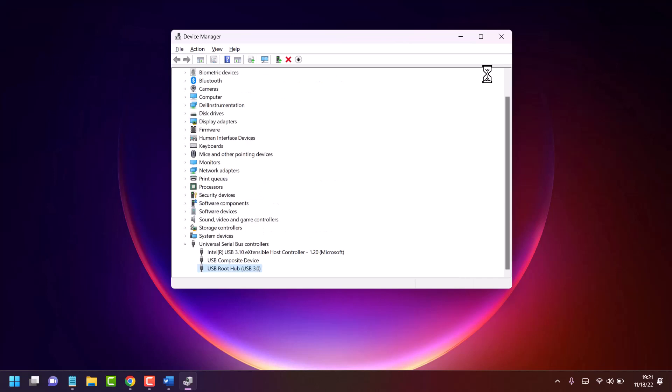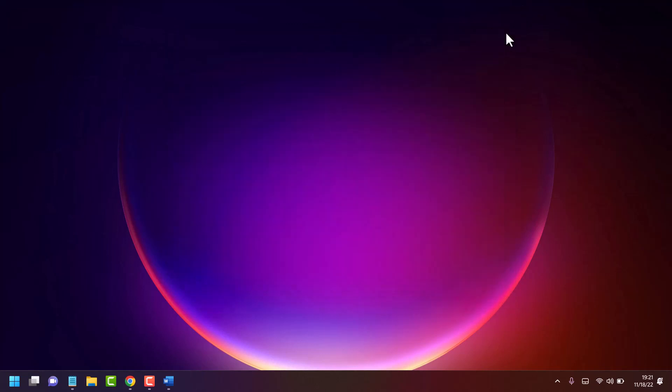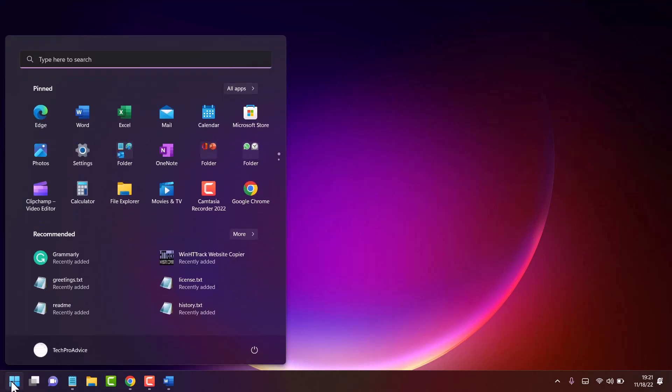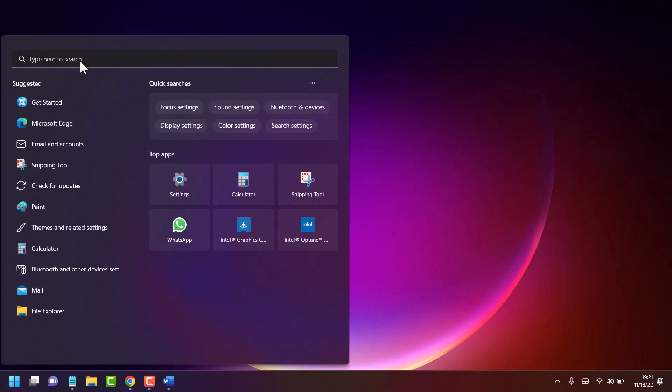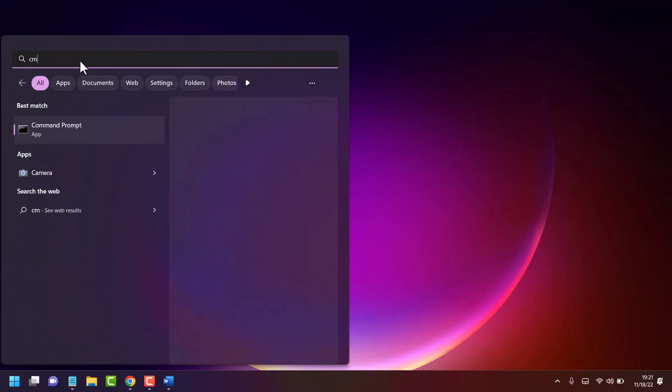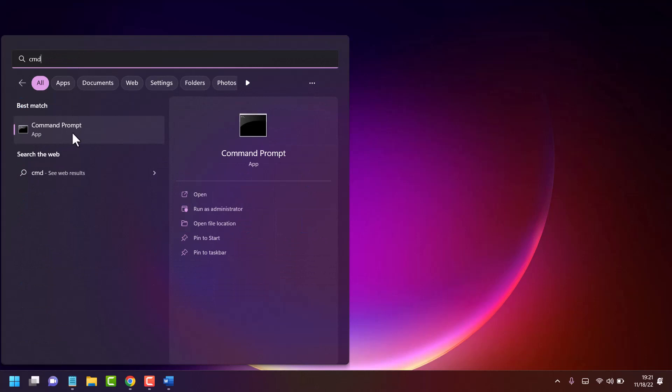Then close and restart your system. For the second method, click on Start, search for CMD, right-click on Command Prompt, and run as administrator.